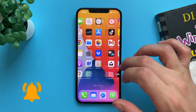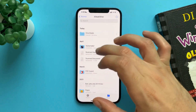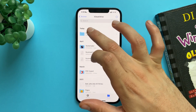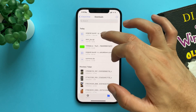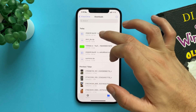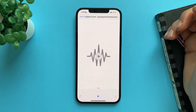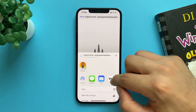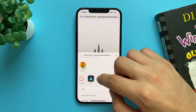Once you finish, go to the Files app, go to the Downloads folder, and your song is there. Tap on it, tap on Share, and tap on CapCut.